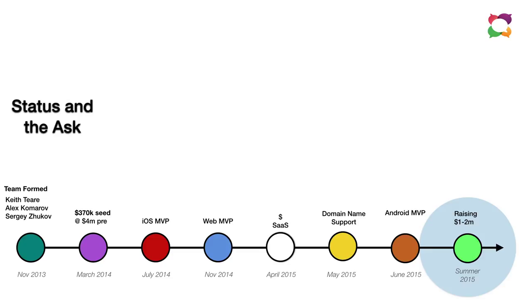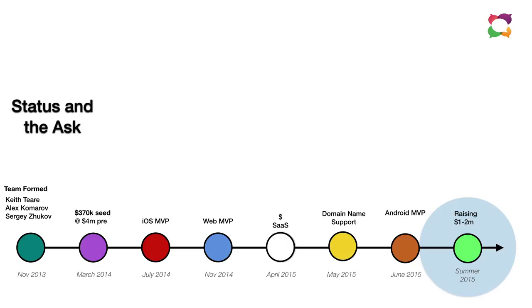What have we done so far? We started with a team back in November 2013 and raised some money a few months later to build an iOS minimum viable product called Chat Center. We then built a web minimum viable product. And more recently, we turned that website into a full SaaS solution, a cloud service that can support chat across multiple platforms. We added domain name support in May of this year. And we just released an Android minimum viable product into the Google Play Store. So we're set up now to be cross platform global and grow.